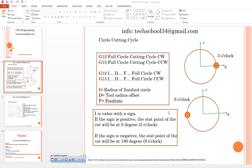Hello again. Welcome to CNC programming course. In this course we're going to talk about circle cutting cycle process.